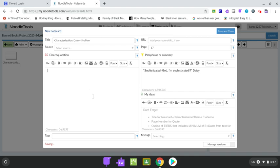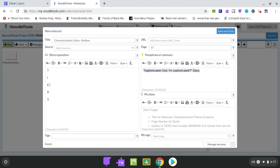So what I now need to do is come over here for my TIERS, outline my T, I, E, R, and S. So my evidence, I'm going to copy and paste the quote I just put in over there because that's going to be my evidence. So I just, like, went over, highlighted it, hit Control-C to copy, placed my cursor where I wanted to put it, and hit Control-V, as in Victor, to paste.